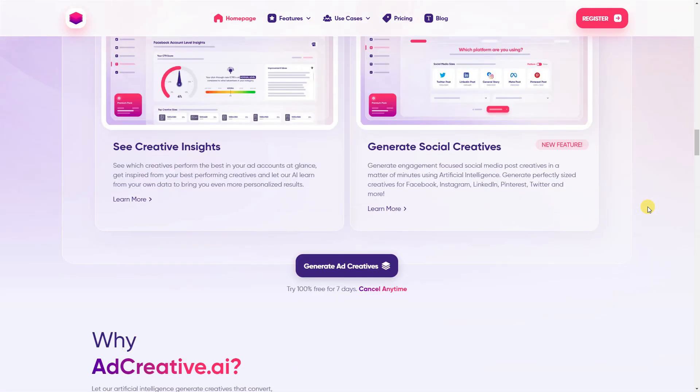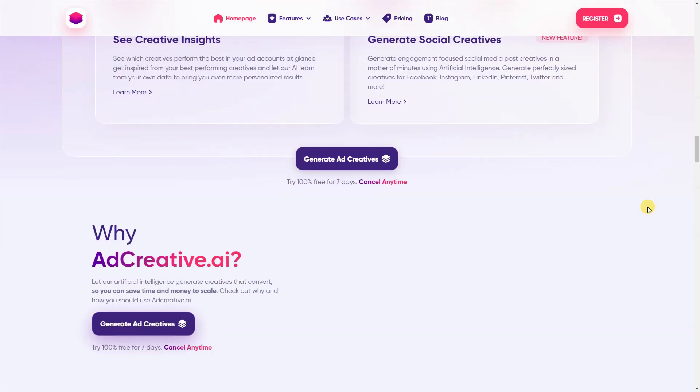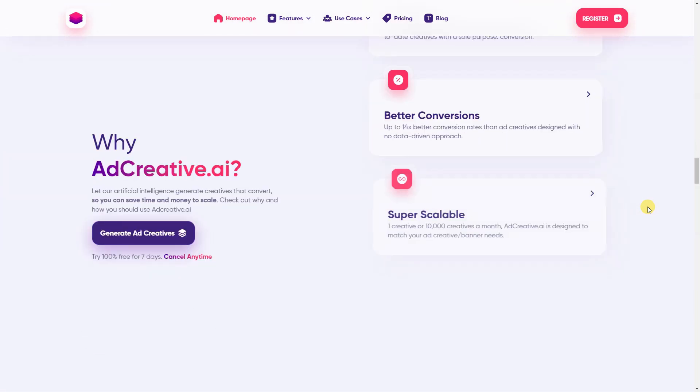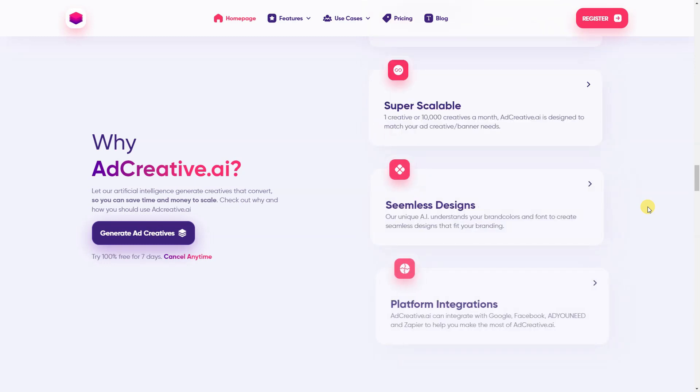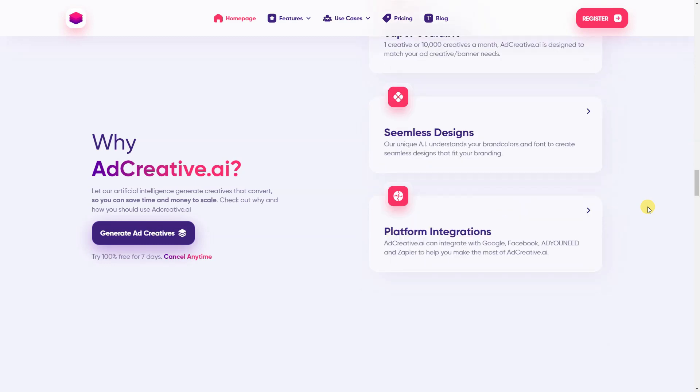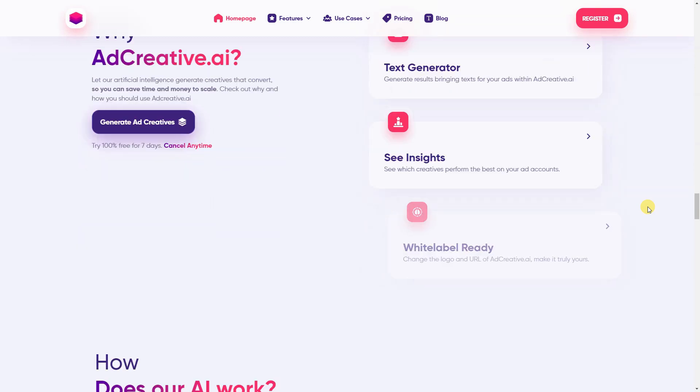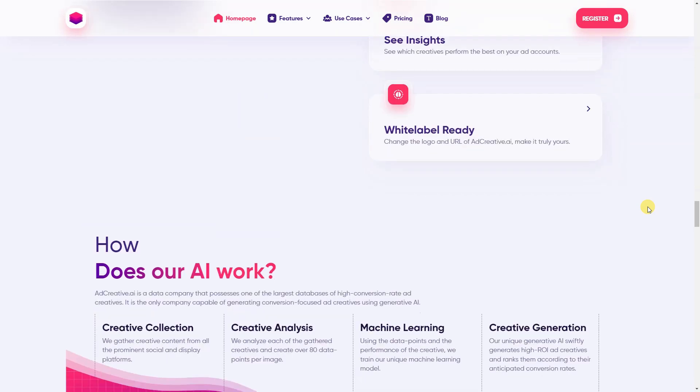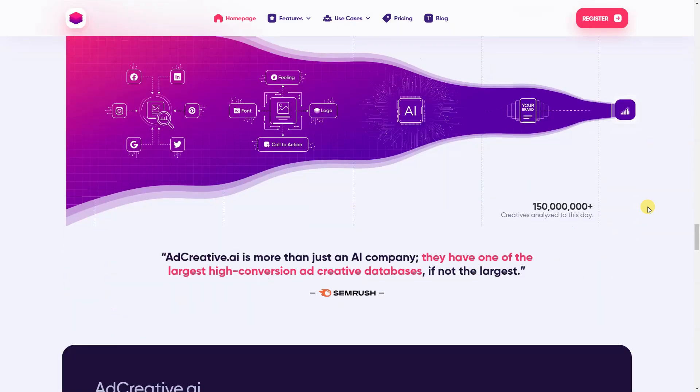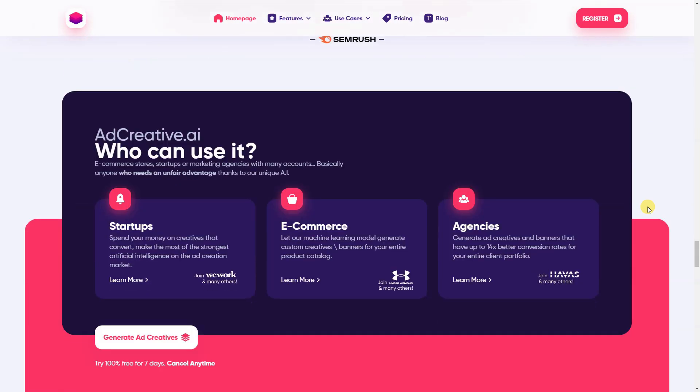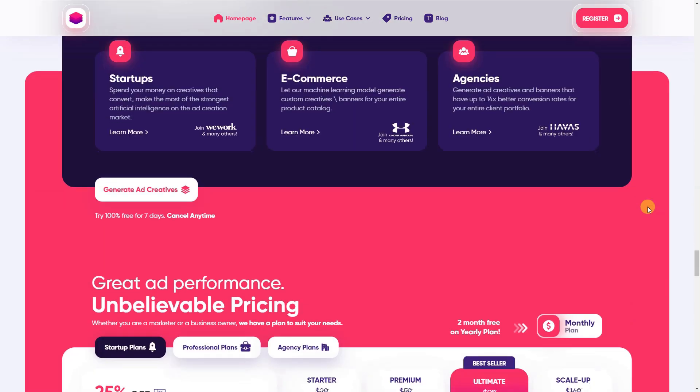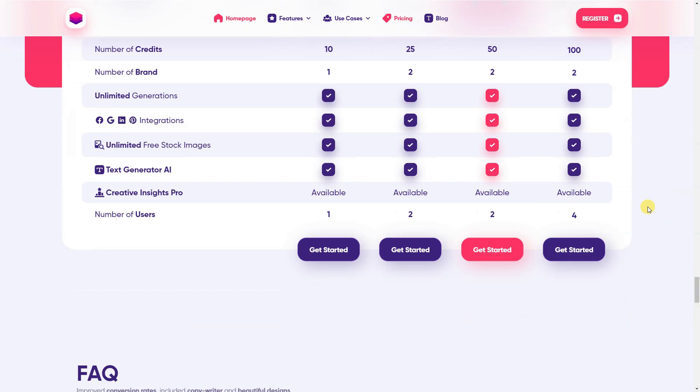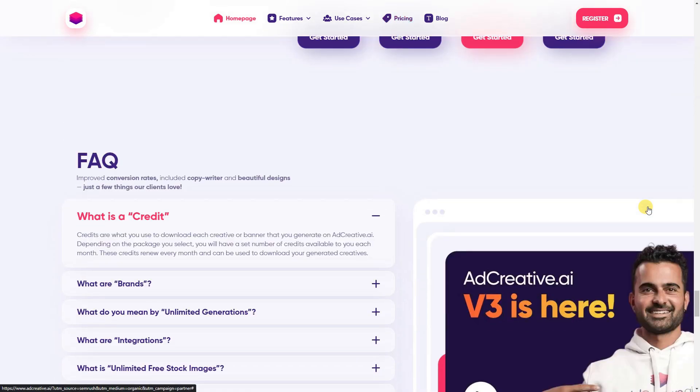The user-friendly interface makes it easy to get started. Just upload your brand logo, company name, and enter a few details, such as your company description. The app automatically picks your brand colors, though you can customize these if desired.